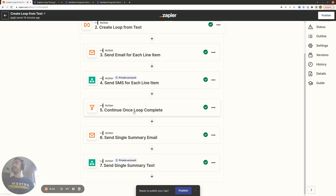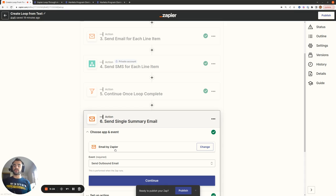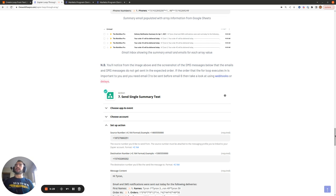One other thing to point out: if you want to send a lot of emails in a short space of time, use a different app besides Email by Zapier, as it has rate limit issues. If you try to send many emails quickly your Zaps will be put into a held status. Use an app like Gmail or Mandrill, which are more tailored to sending large volumes of emails in a short space of time. That's everything I have to cover today — I hope you now know how to use the Create Loop from Text action within the Looping by Zapier app.